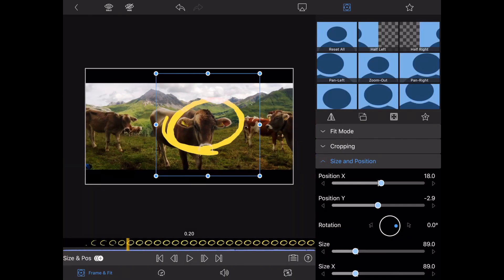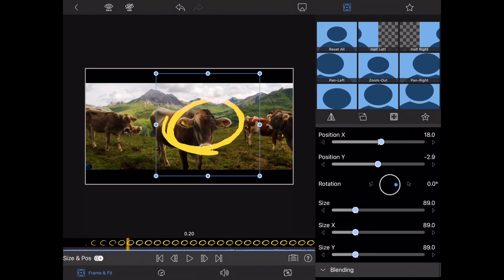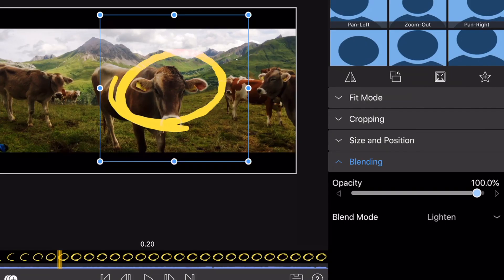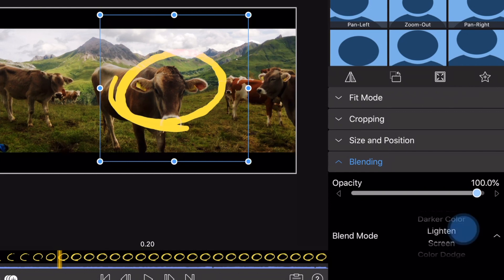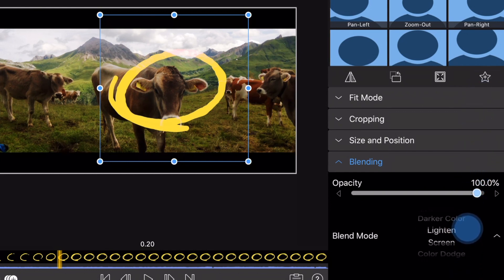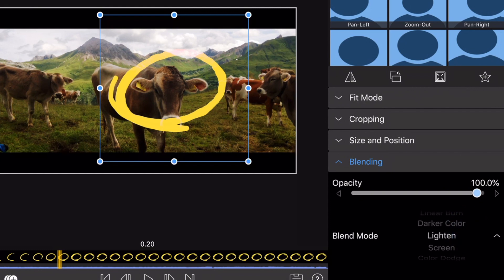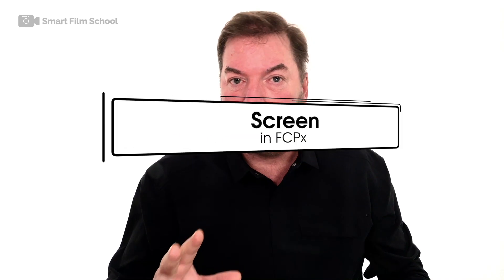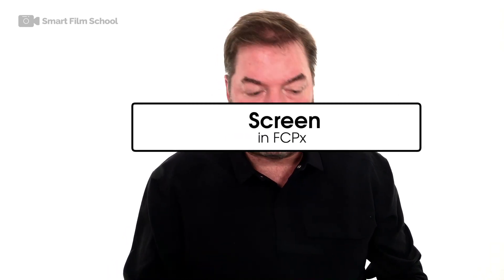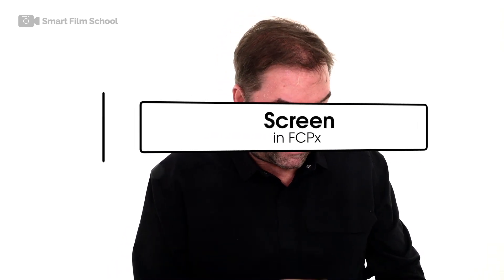...you'll see under Frame and Fit that there's a new mode down at the bottom called Blending. And here you have many choices that you can choose from. To remove a black background, I chose the Lighten mode. This is very similar to Final Cut Pro using a blending mode and I've been waiting for this to happen in LumaFusion for a long time.